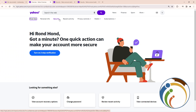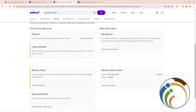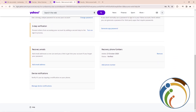Once you're on the Security page, scroll down and then click on the part where it says 'Remove' under recovery phone numbers. Click on 'Remove' to proceed.